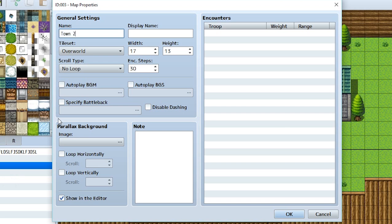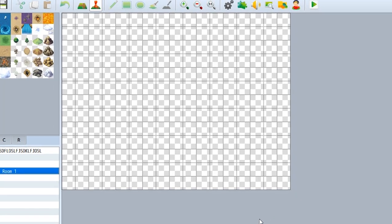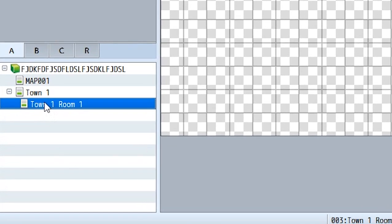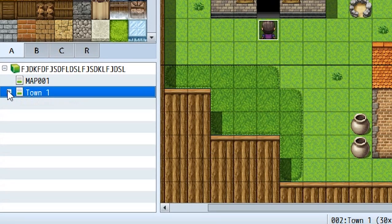Let's create a new map on top of the town one map. Let's name it town one room one, and we'll hit okay. Now when we do that, we'll find that this map is sort of underneath our town one map, and we can actually close and expand it using the plus and minus sign right there. This is happening because each map in our map editor section can actually function as a folder — so it's not only a map, it's a folder map.